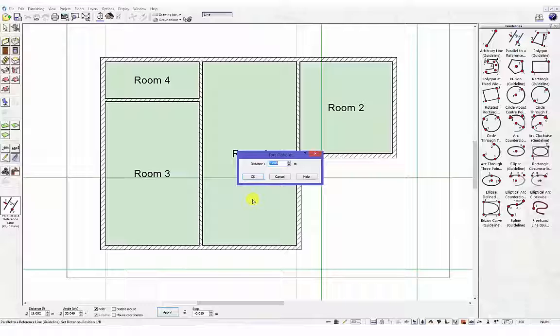Once you have left clicked and set the reference point a tool options dialog box will appear. Enter the offset distance of 1.7 metres and click the OK button.